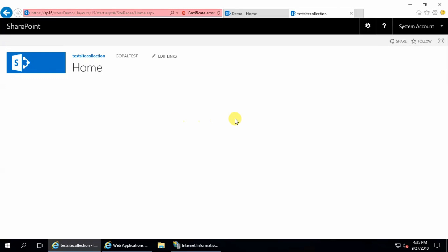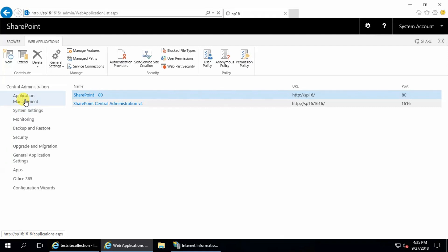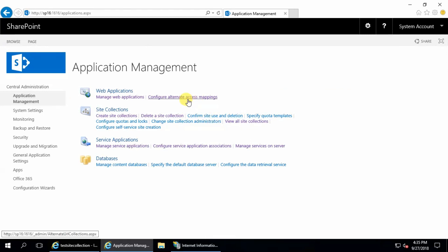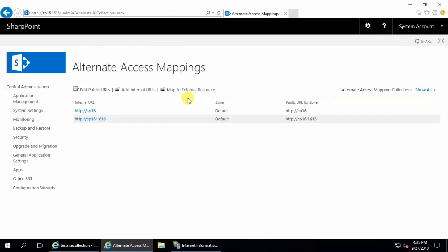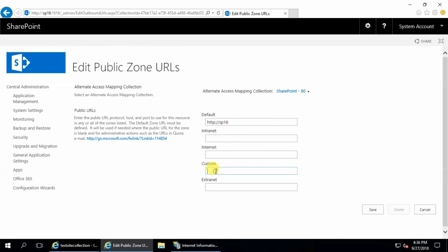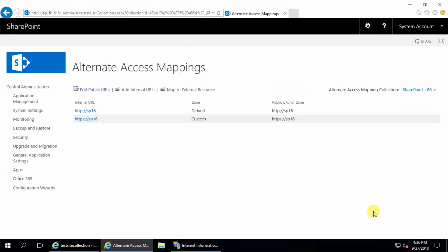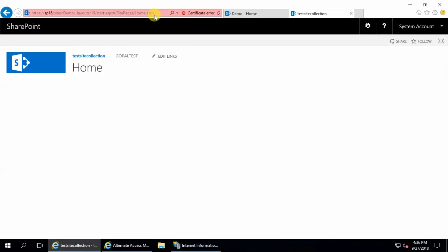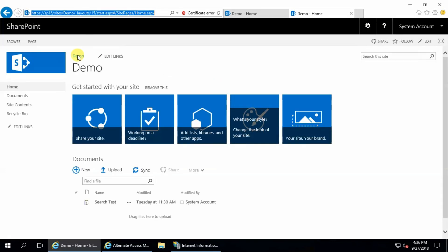To fix this problem, go to Application Management and configure Alternate Access Mappings. Click Edit Public URLs, select your web application, and choose Custom or Intranet — I will continue with Custom. Enter the HTTPS URL for SP16, then click Save. This maps the site to HTTPS. Refresh the page again and you can see it is now working.